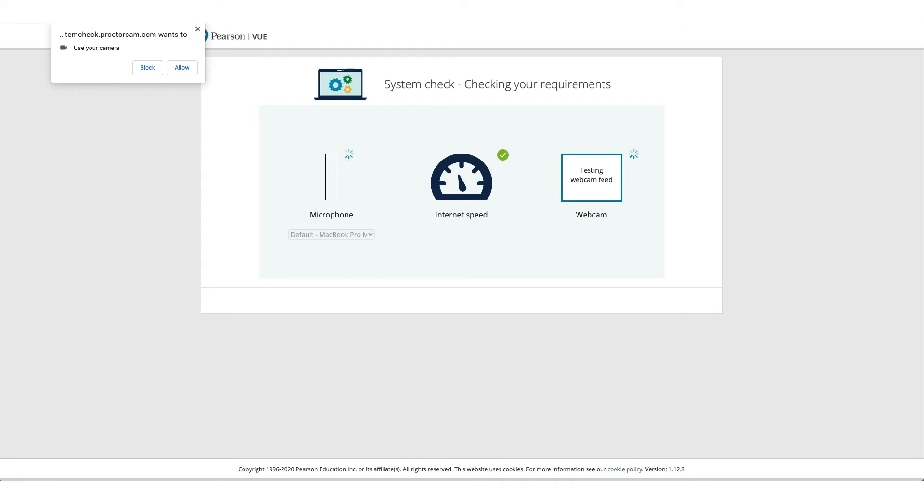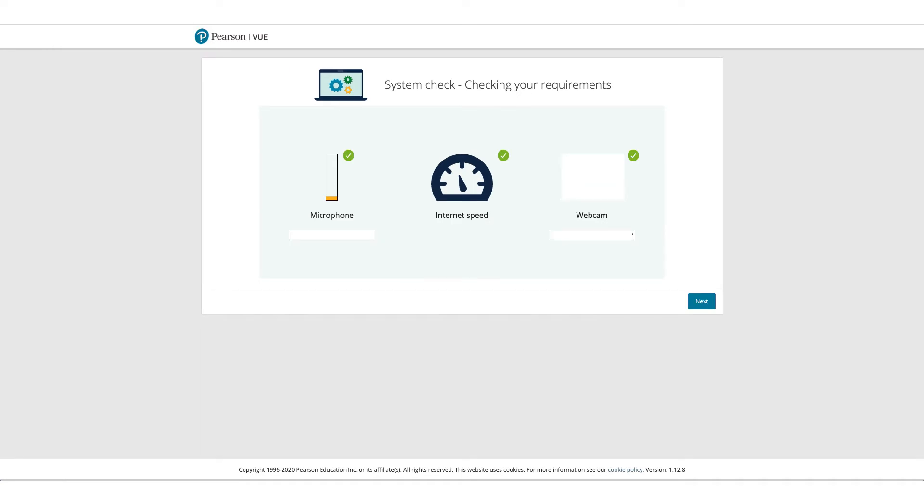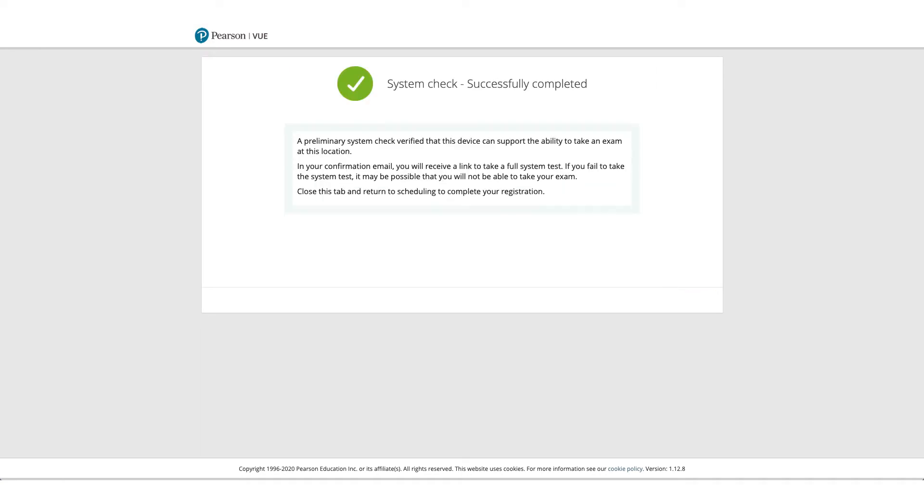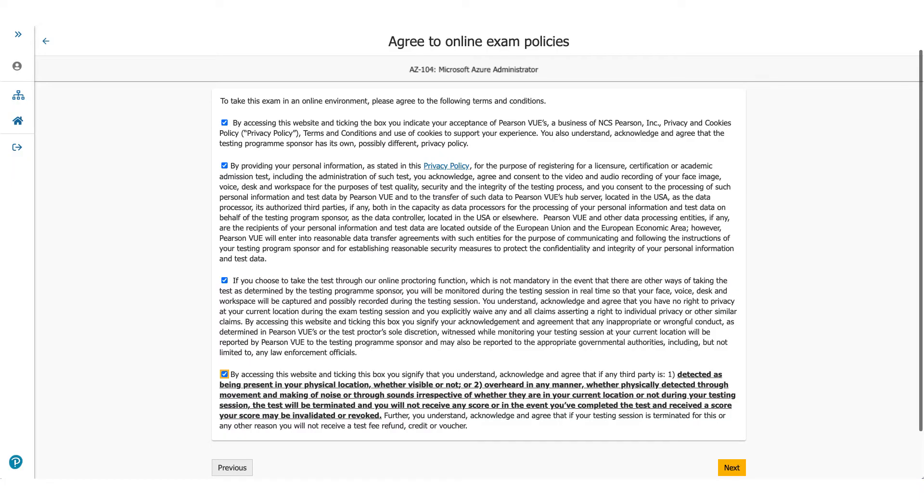Allow microphone access, allow camera access, and it'll check the internet speed as well. So if everything goes well, you can click on Next and you'll get a screen wherein it'll confirm that all system checks successfully completed.